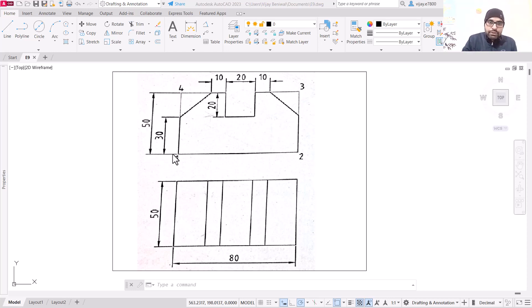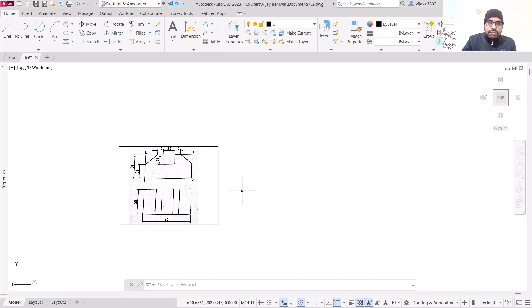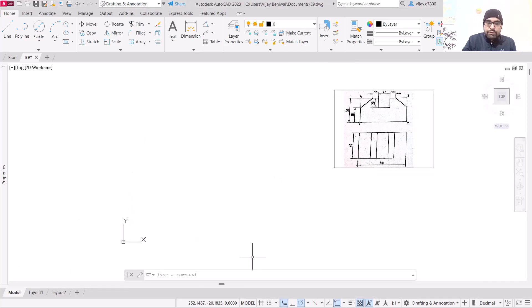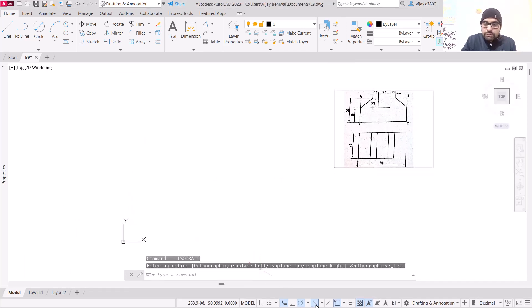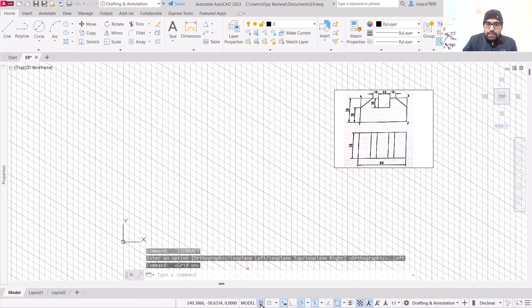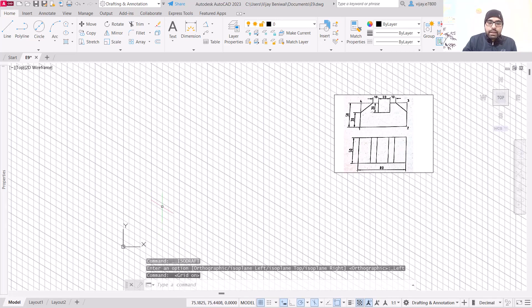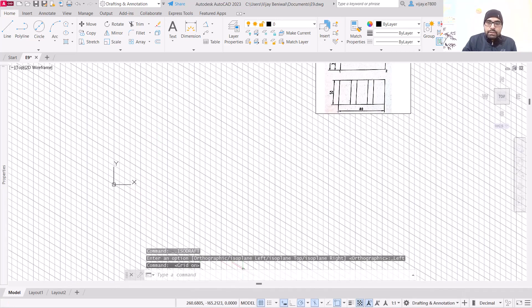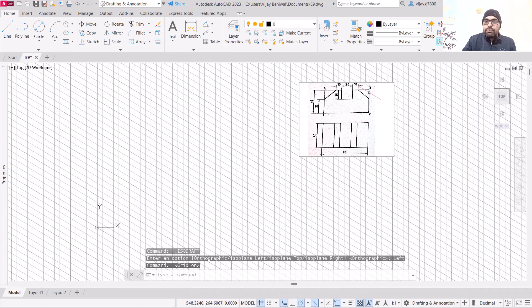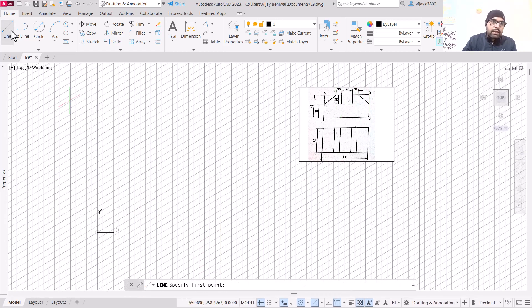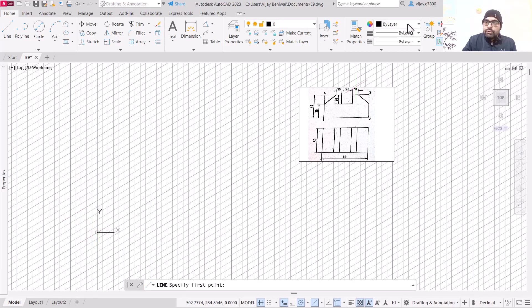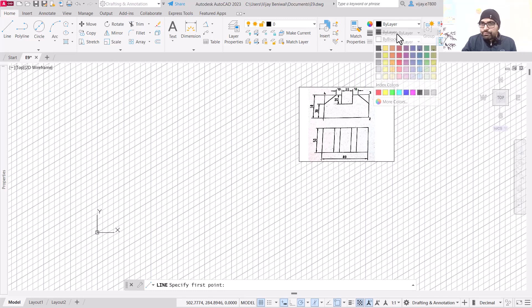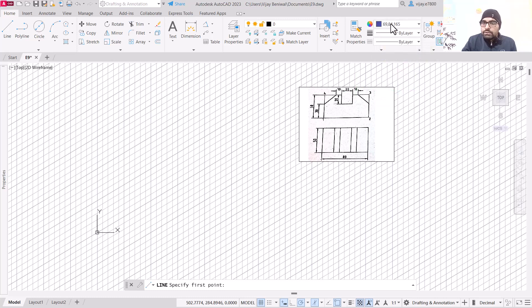What we are going to do is define these maximum boundaries and draw the image later on. First, we are going to turn on the isoplane mode. We are not able to see the grid, so turn on the grid, and then we will start with a different view. Switch to isoplane right.